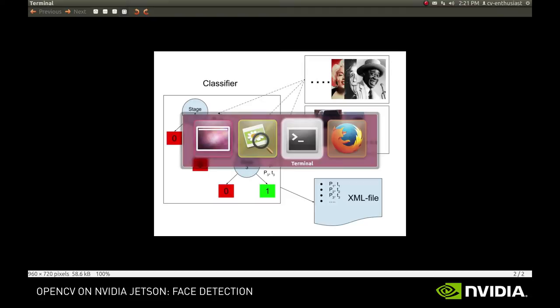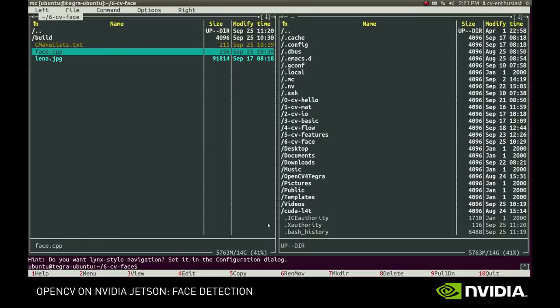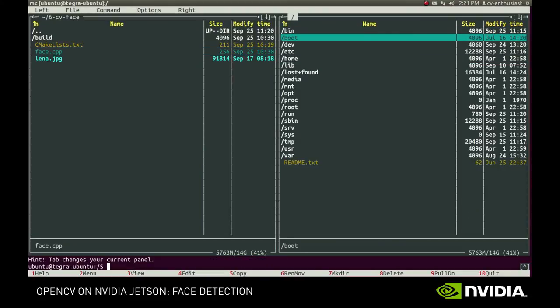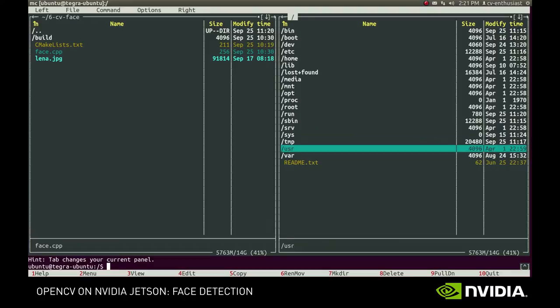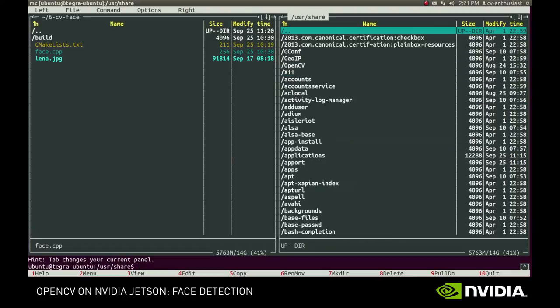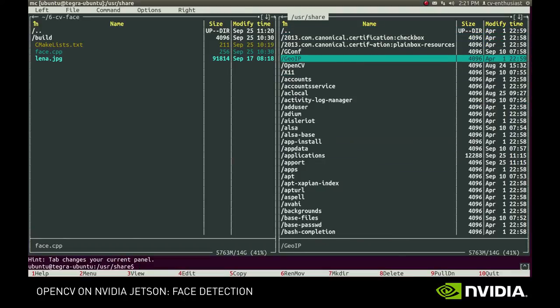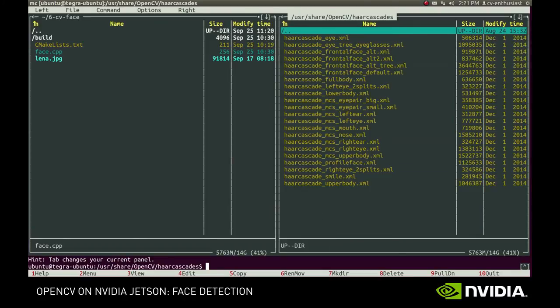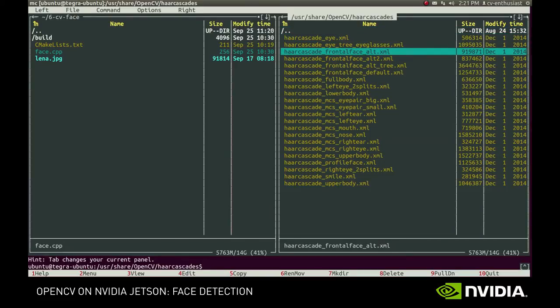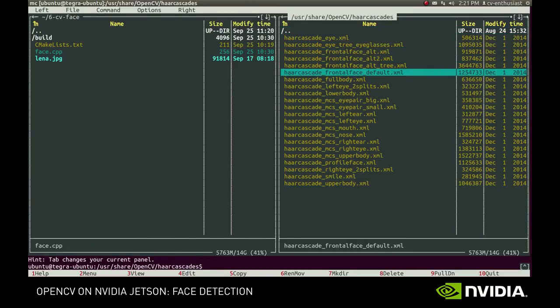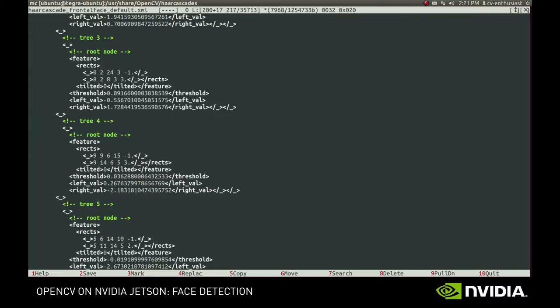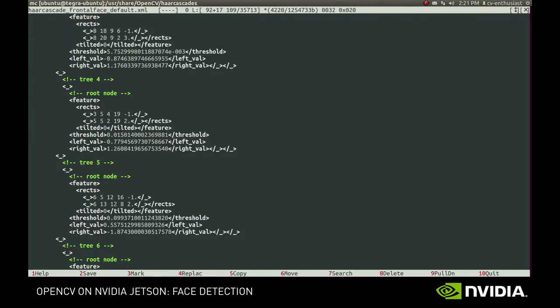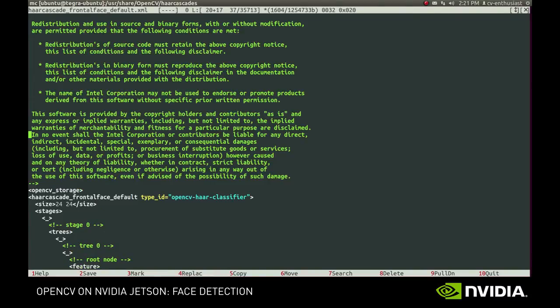Conveniently, OpenCV comes with a handful of trained models. They are located in usr-share-opencv-har-cascades folder. As you can see, there's a lot of cascades that recognize frontal and profile-oriented faces, eyes, noses, and whatnot. Let's see how to put them in action.